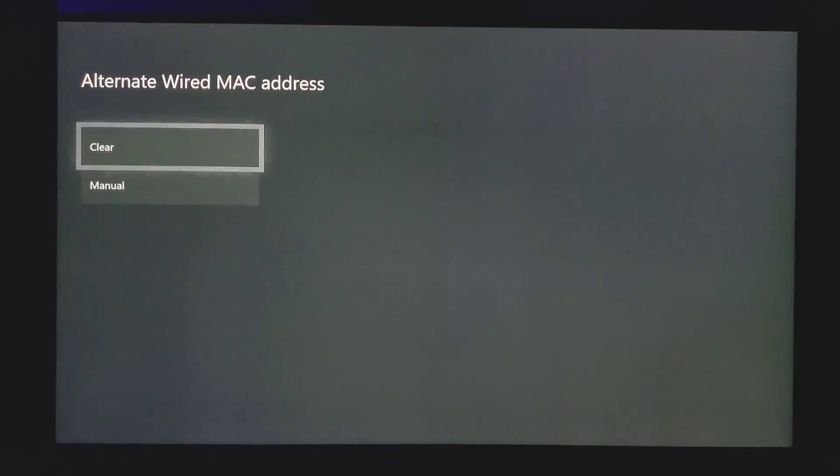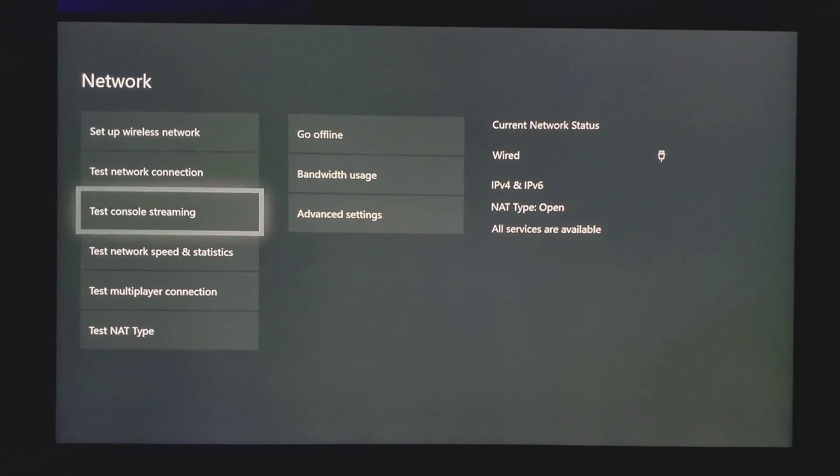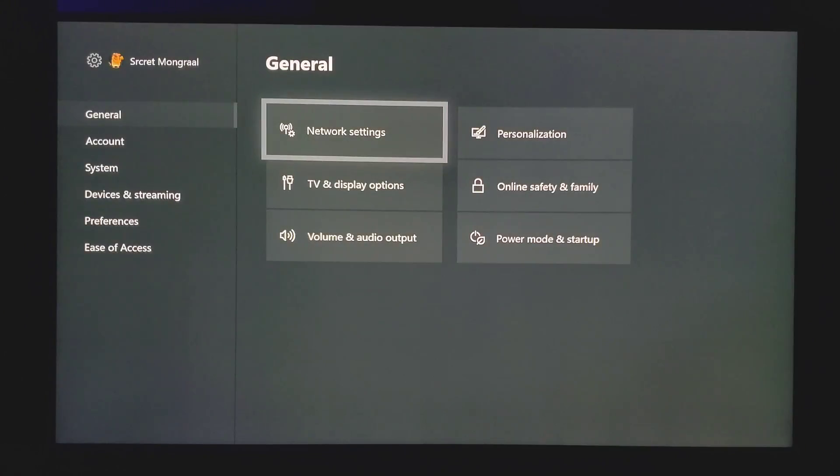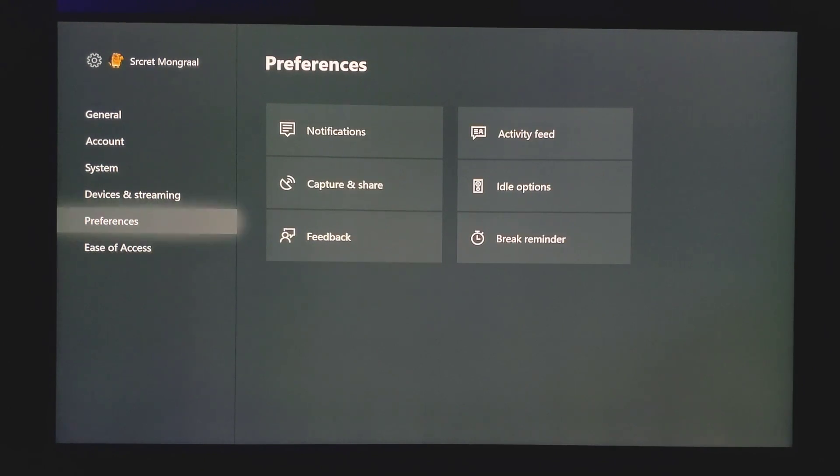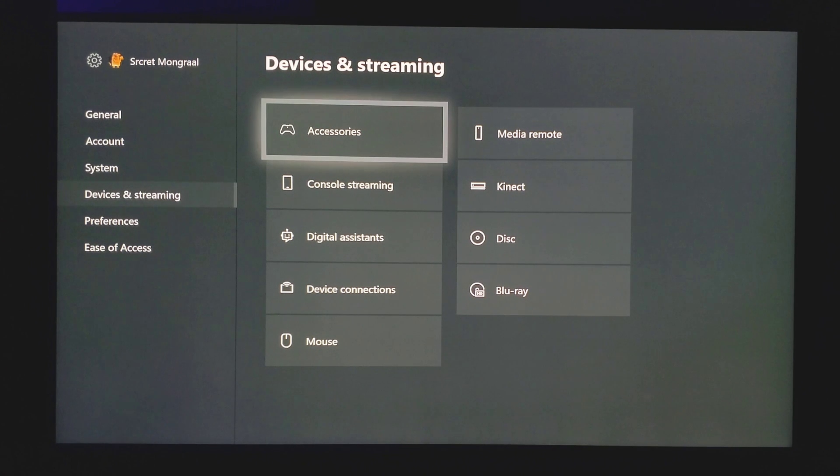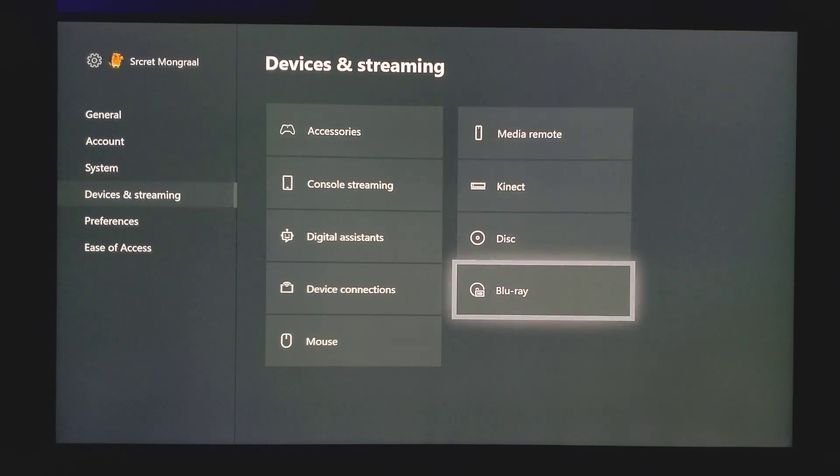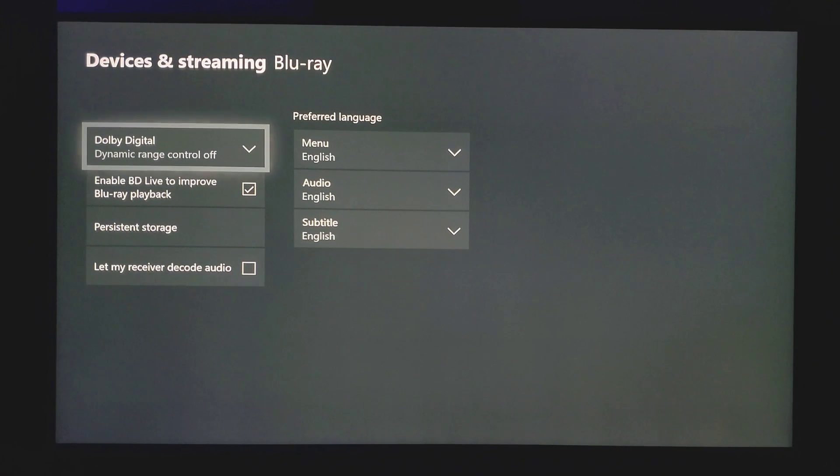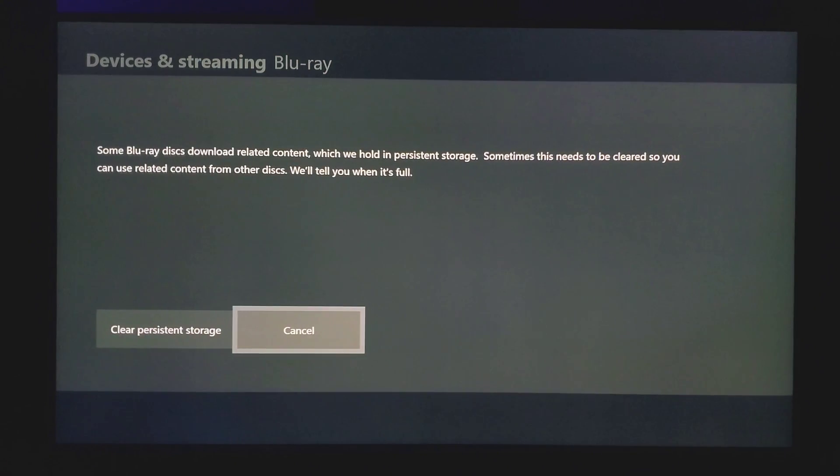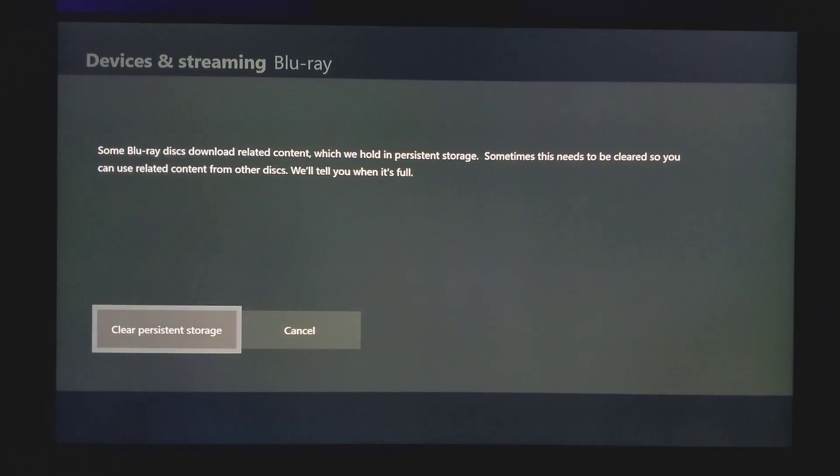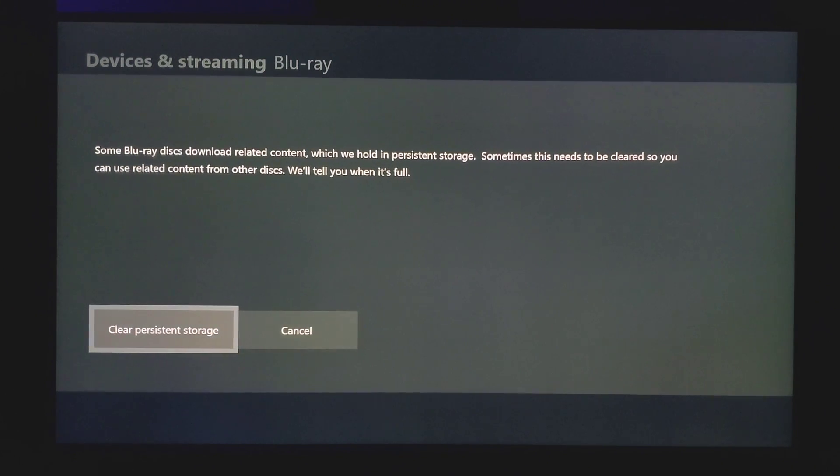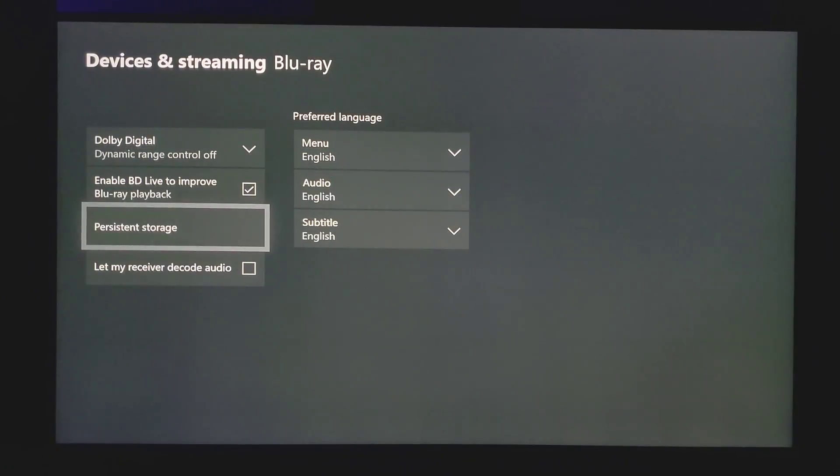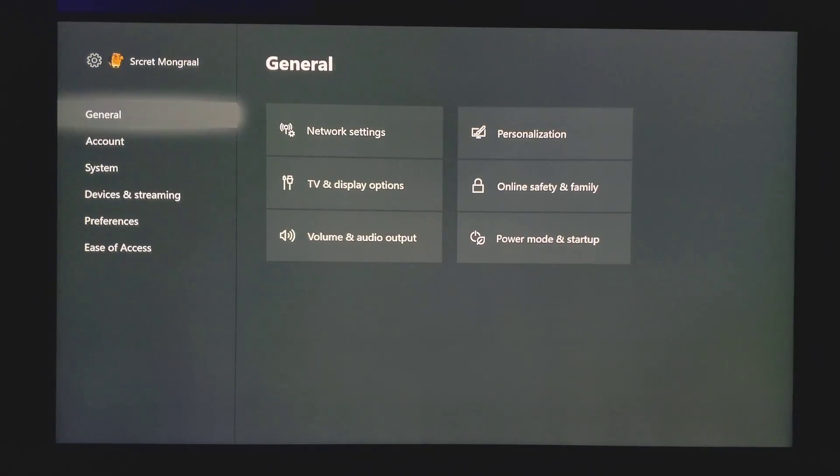What you want to do at this point is go ahead and back out all the way back to the general settings, go down to device and streaming. What you want to do right here is click on blu-ray. Once you're in here, go down to persistent storage and you'll see an option to clear it. Go ahead and clear that five times. Once you're done with that step, back out to the dashboard.